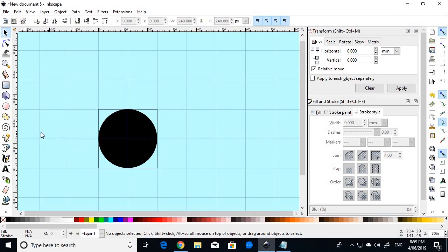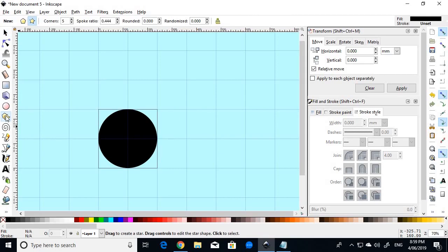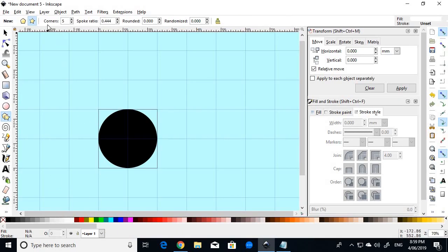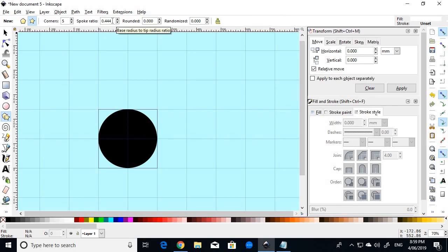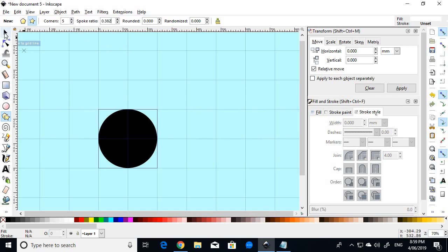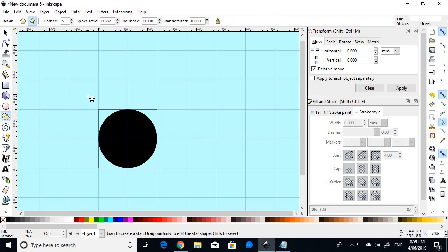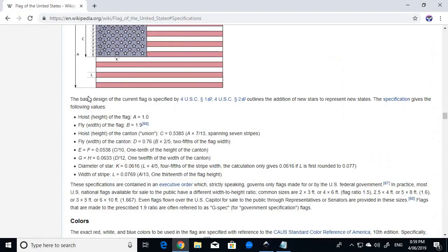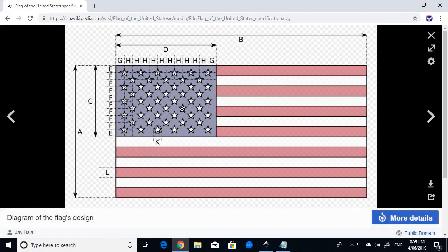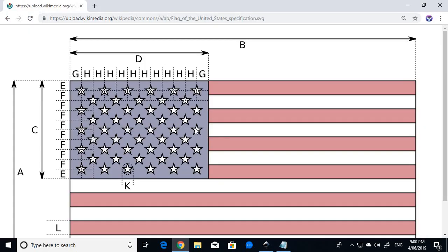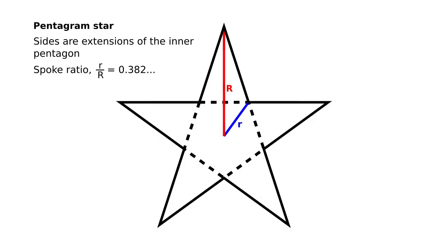Then we deselect that and then we go to the star tool and we choose a white colour. We make sure we have five corners. And this time we will choose a spoke ratio of 0.382. And the reason why we choose that particular spoke ratio is because if you look at the flag graphic, you'll see that each of these five-pointed stars are stars which have the leading edges of their rays flush with the sides of the pentagon within in the centre of each star. So each star has a flat, it looks like its shoulders are completely flush. And to get that particular shape to the star, you need to use that spoke ratio of 0.382.